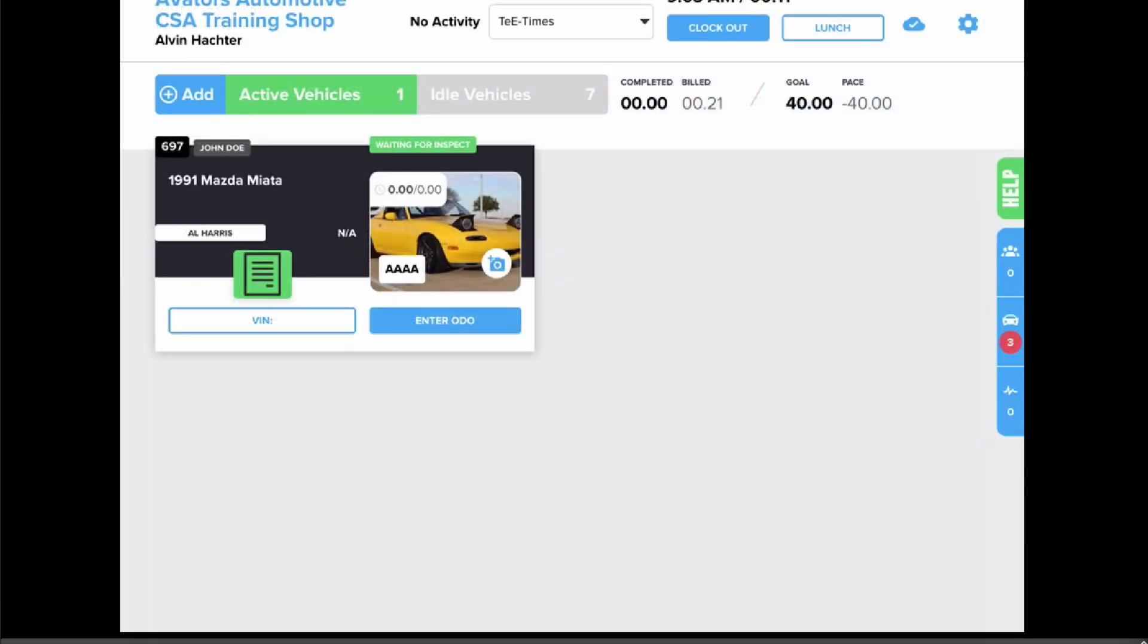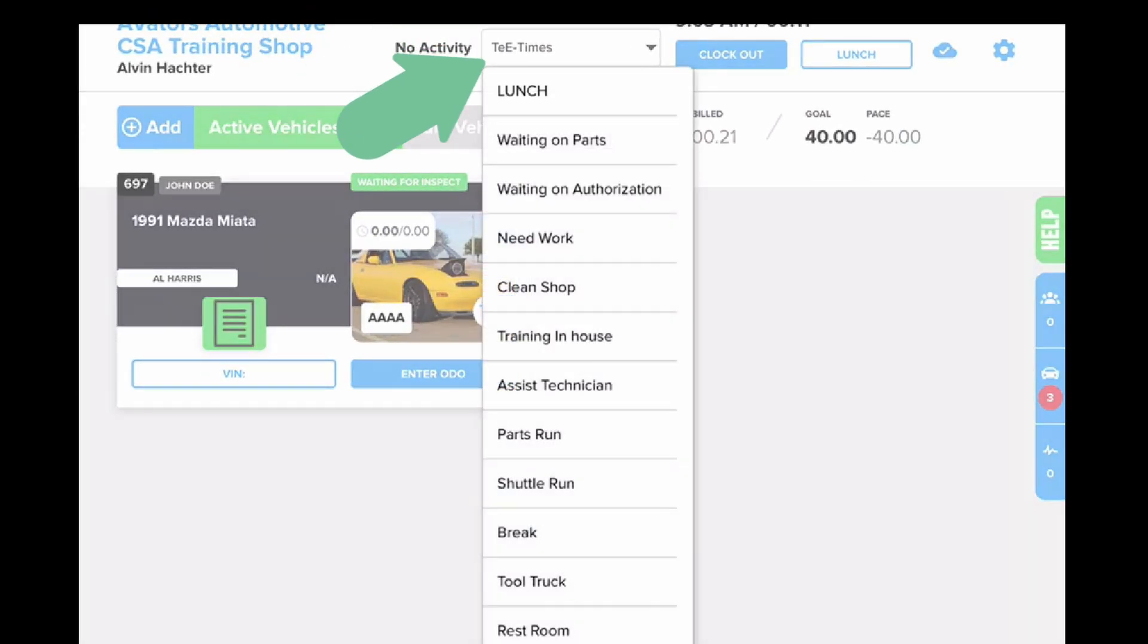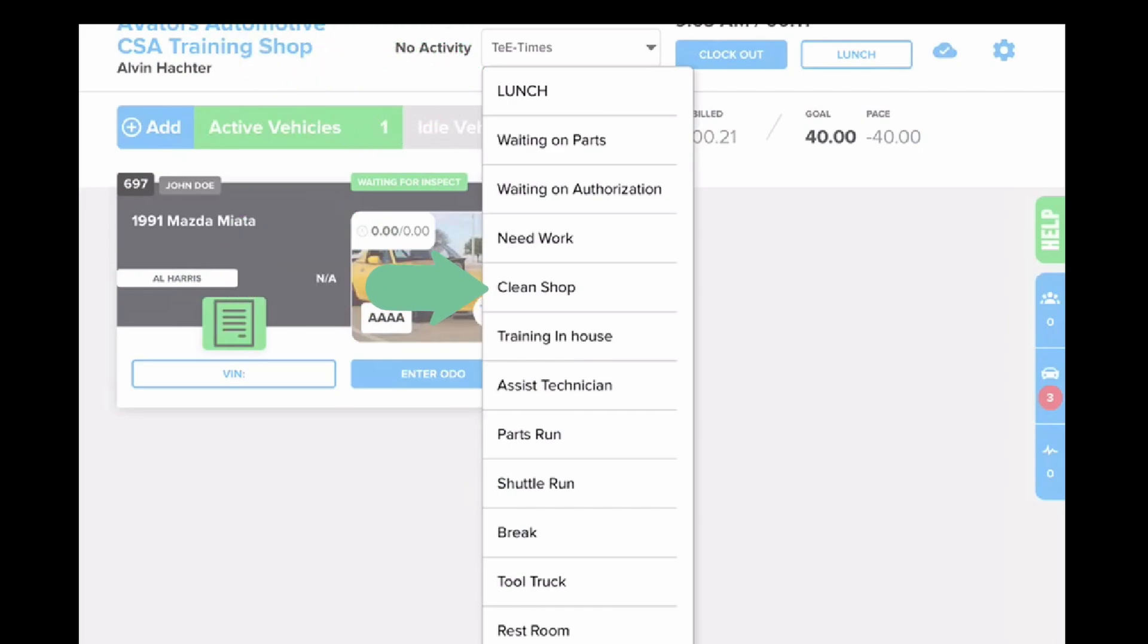One final note: if you are doing a non-billable activity, you can use your T-times dropdown and select a non-billable time that you are spending time on, whether it's cleaning your shop, buying tools on the snap-on truck, or maybe you want to indicate to the service advisor you're ready for additional work, or any other activity you might be taking.